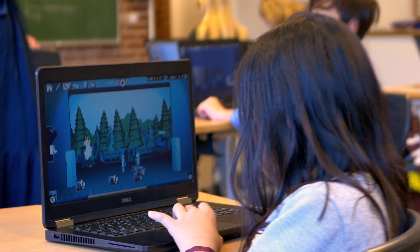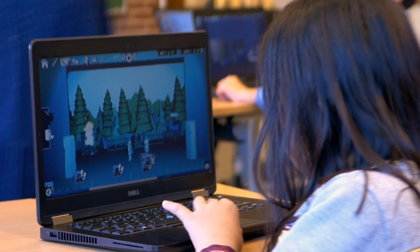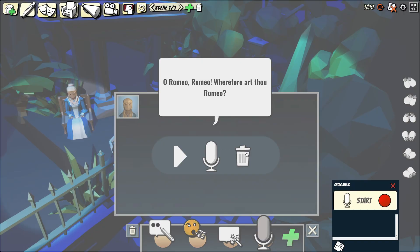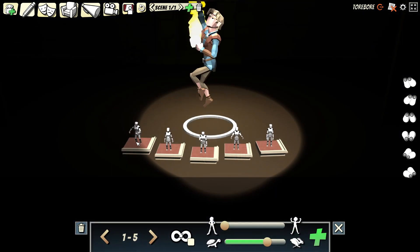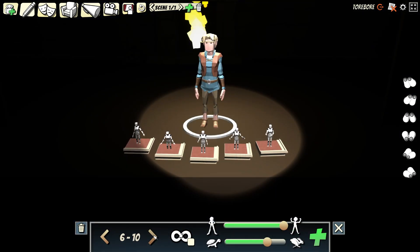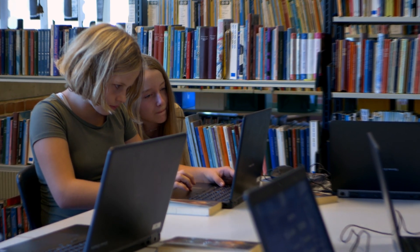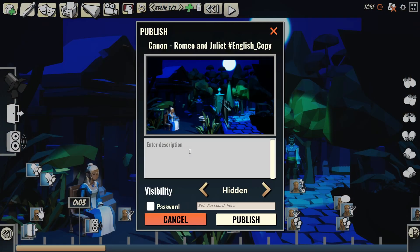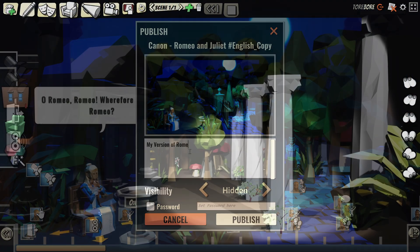Drama Studio is easy to use and fun to teach. Your students can record their own voice and control the movements of the characters. They can also collaborate with their peers in real-time and share their stories with the world.